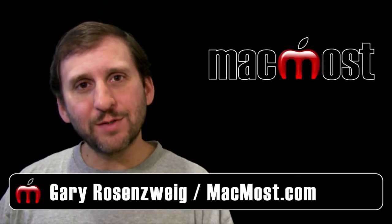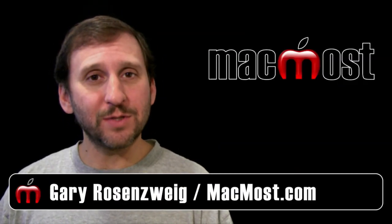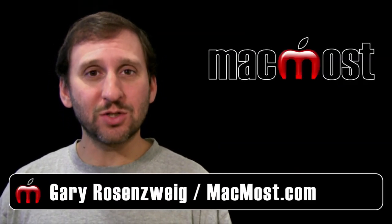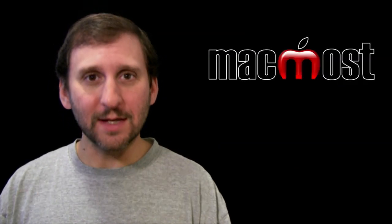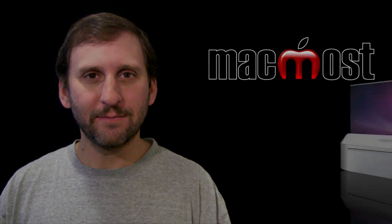Hi, this is Gary with MacMost Now. On today's episode, let's look at Search Tokens in Lion.